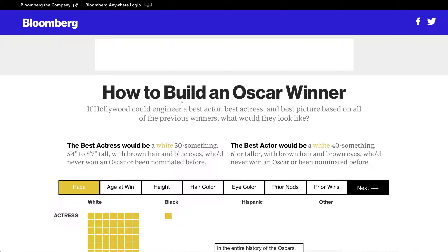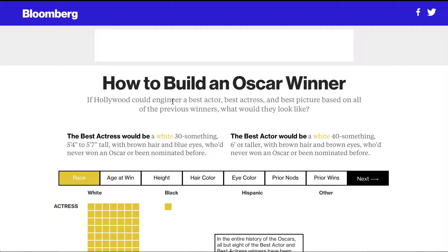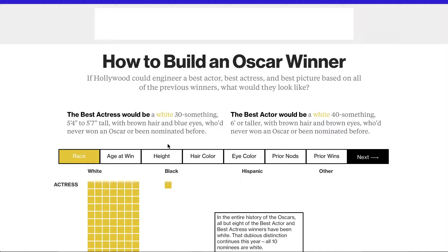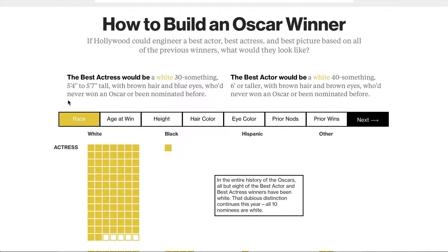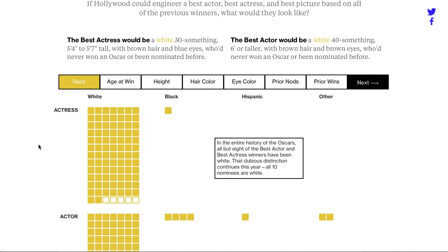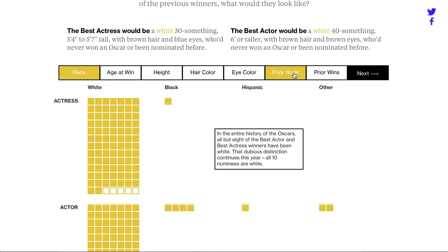This is CJ Strong and this is my midterm project. Our first chart is called 'How to Build an Oscar Winner.' If Hollywood could engineer a best actor, best actress, and best picture based on all previous winners, what would they look like? Basically, they're compiling all the information from the Oscars and putting them into these categories.